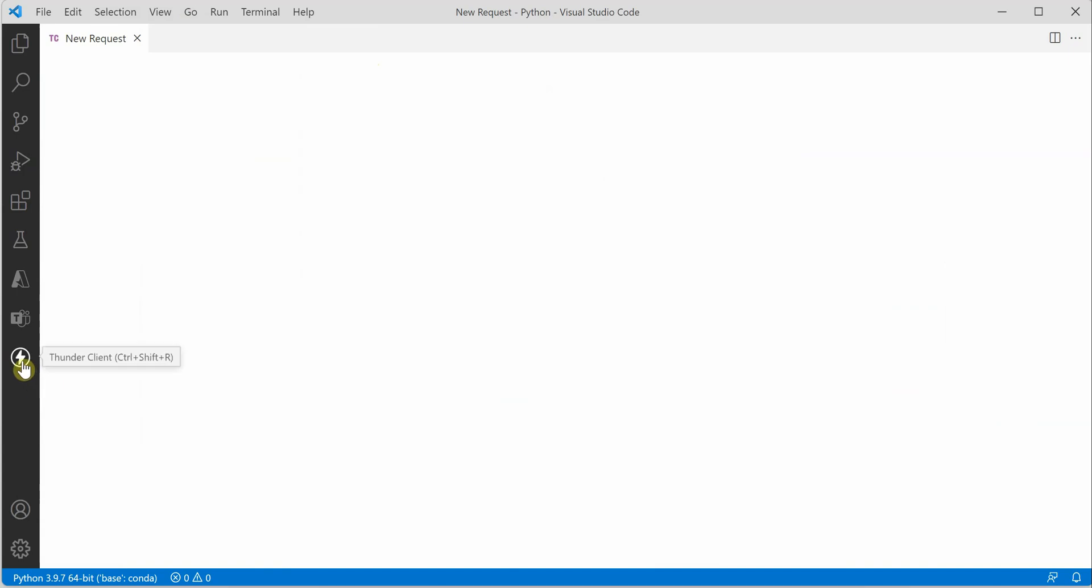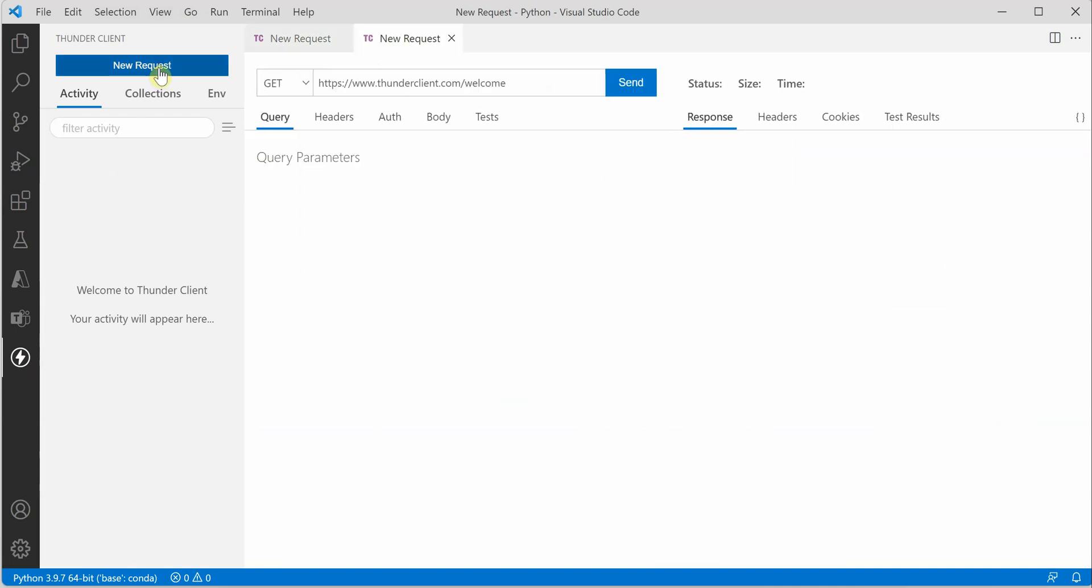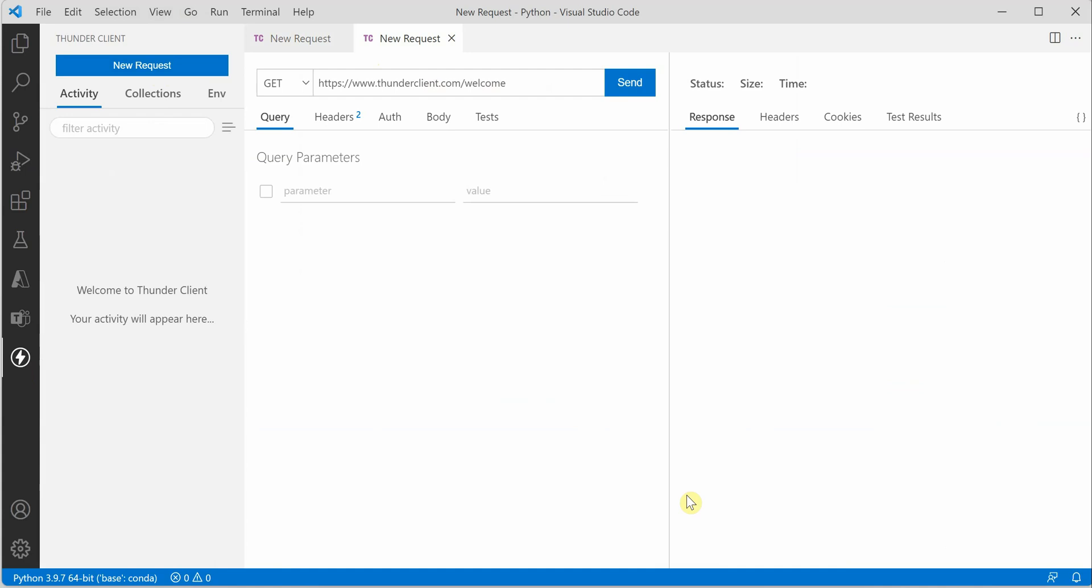Click on 'new request'. You can see that this UI looks almost like Postman, so you don't need to play around much to understand what all the fields are. Everything is self-explanatory.